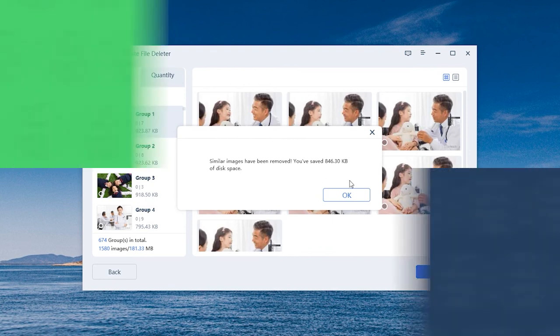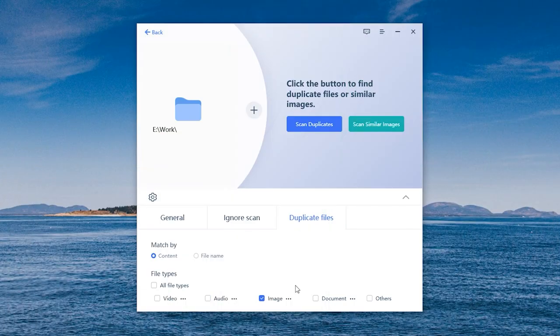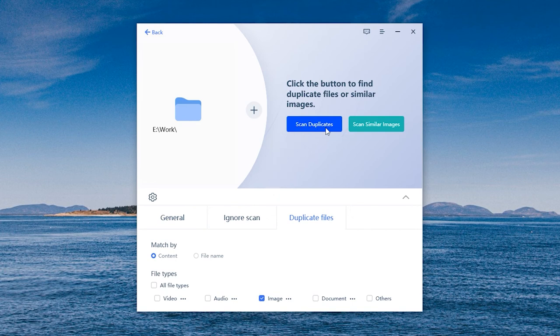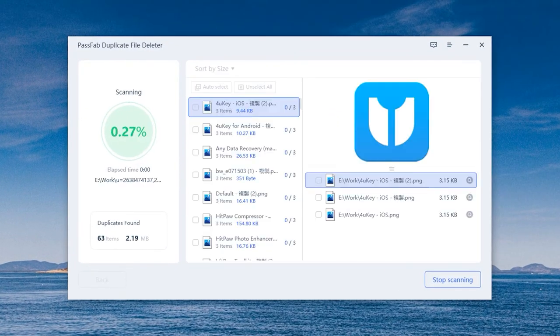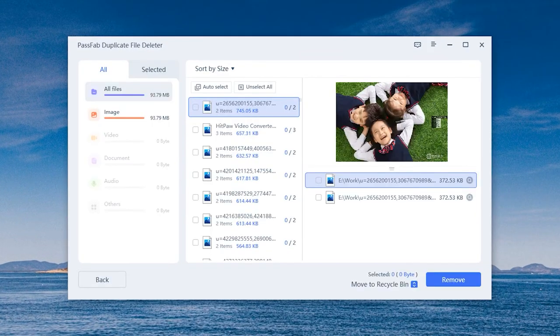OK, back to Scan Duplicates. Complete the filter settings. Wait for the duplicate image scan to complete.